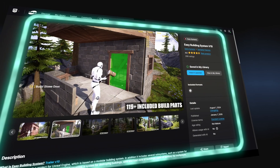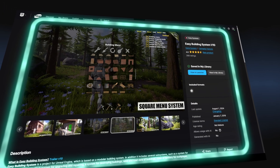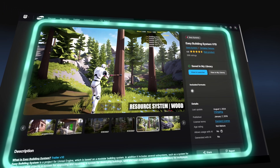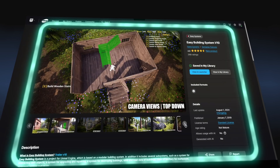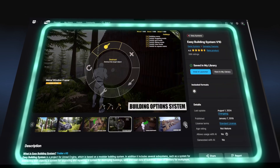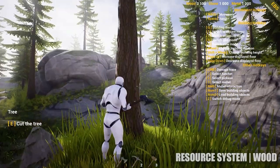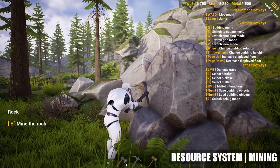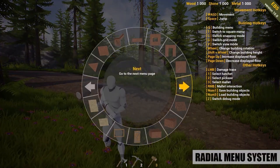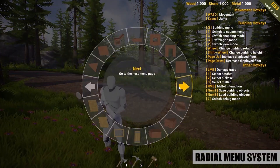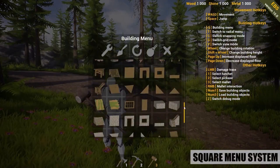The first plugin on the list is Easy Building System V10. If you spend any time working with modular building systems in Unreal, there's a good chance you've come across this one already. But if you haven't, it's easily one of the most complete building systems available for free. What makes it stand out is how fully featured it is right out of the box.